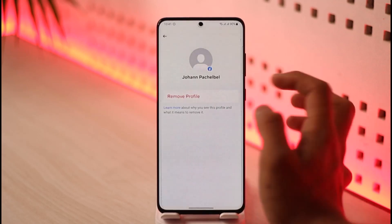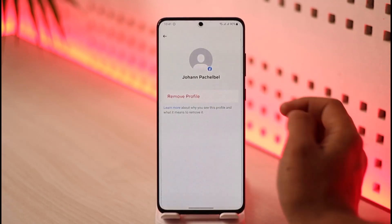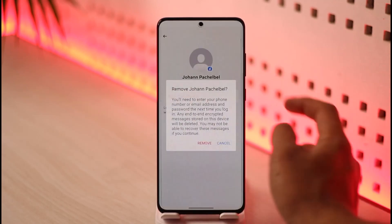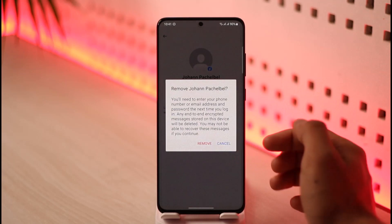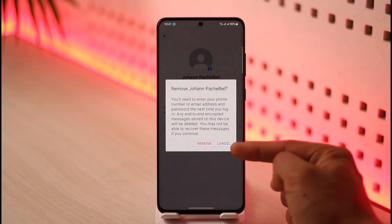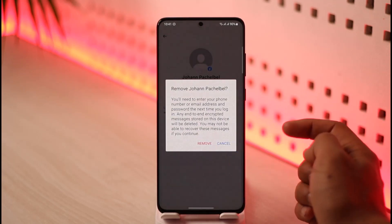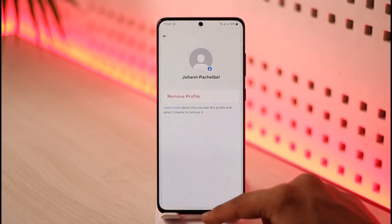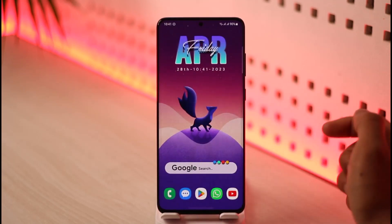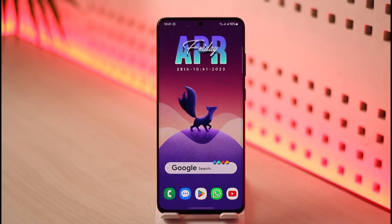If you'd like to remove a specific one, just tap on it, then tap the option called Remove Profile. It will ask you for a confirmation — do you want to remove this account? Just tap the Remove button and the account will be successfully removed, along with the saved password.